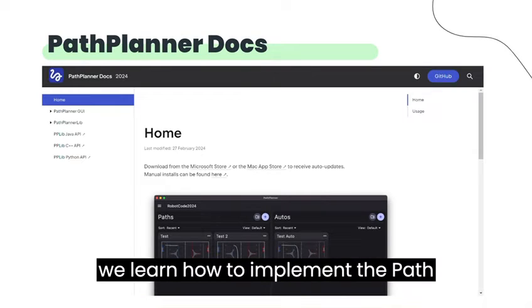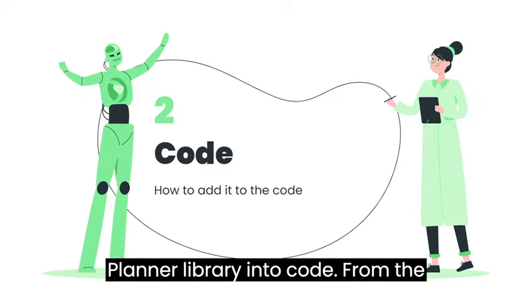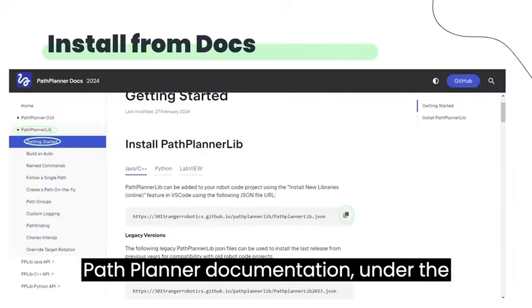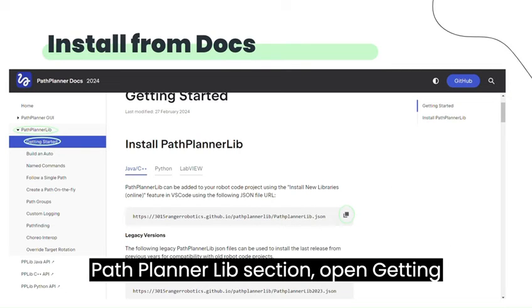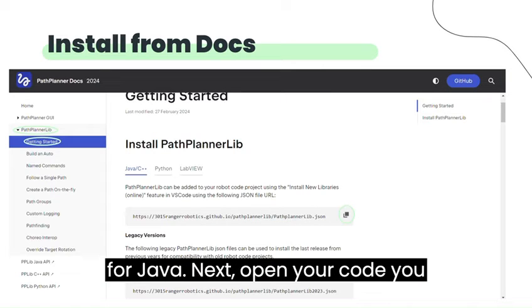Next, we learn how to implement the PathPlanner library into code. From the PathPlanner documentation, under the PathPlanner Lib section, open Getting Started and copy the PathPlanner library for Java.